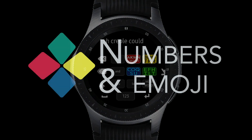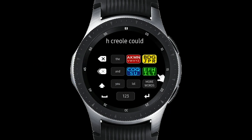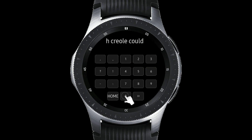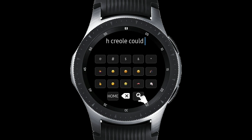Numbers and emoji. Your numbers, punctuation, and emoji are here under this button. It's got a simple-to-use number pad, basic punctuation, and a limited number of emoji. Then tap HOME to go back.